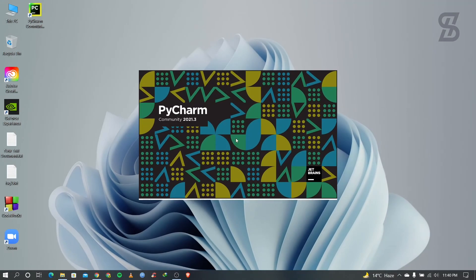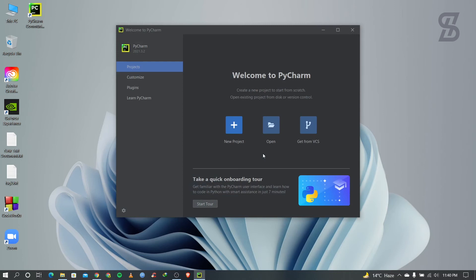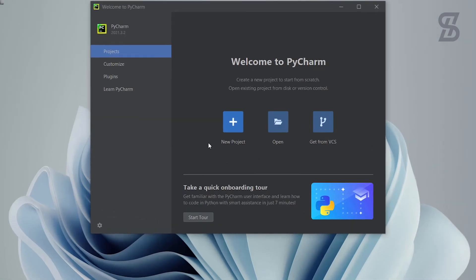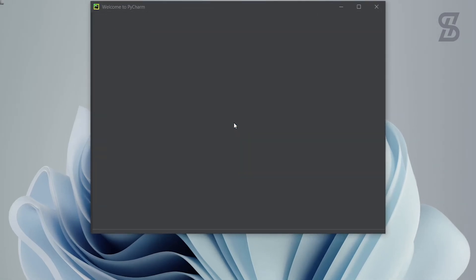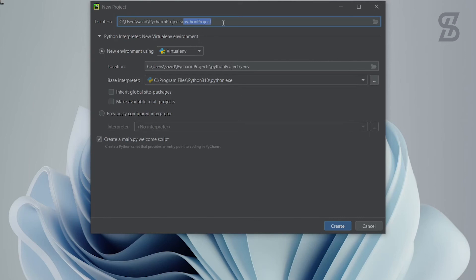This is the interface of PyCharm. Here you need to choose 'New Project' and click on it. Here you can create your new project and give it a project name. If you already have Python installed, it will automatically choose the Python directory. Once you give your project name, just click Create.